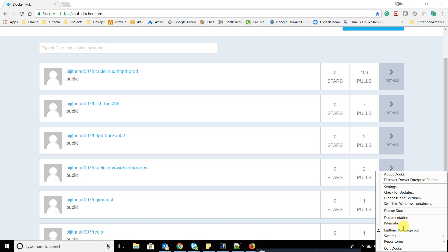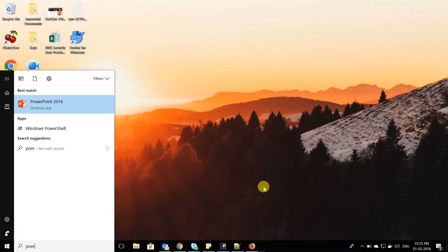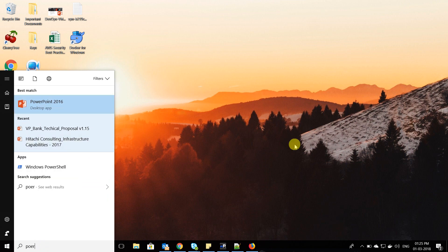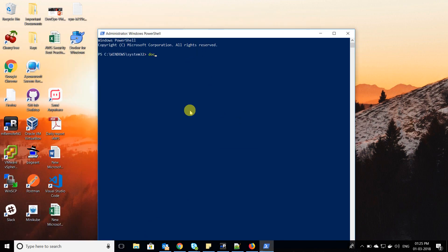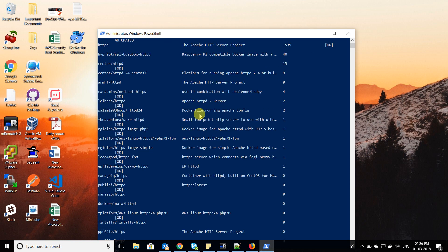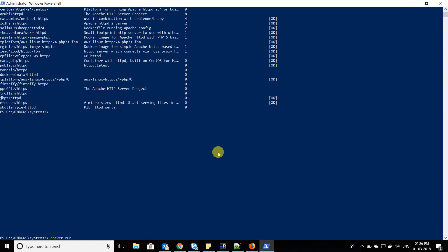When you install Docker for Windows, by default it will configure a PowerShell for you. I'll open it as administrator and run 'docker ps' — you can see I don't have any containers running. If I do 'docker search webserver', it goes to Docker Hub and pulls out all available repositories and showcases them.